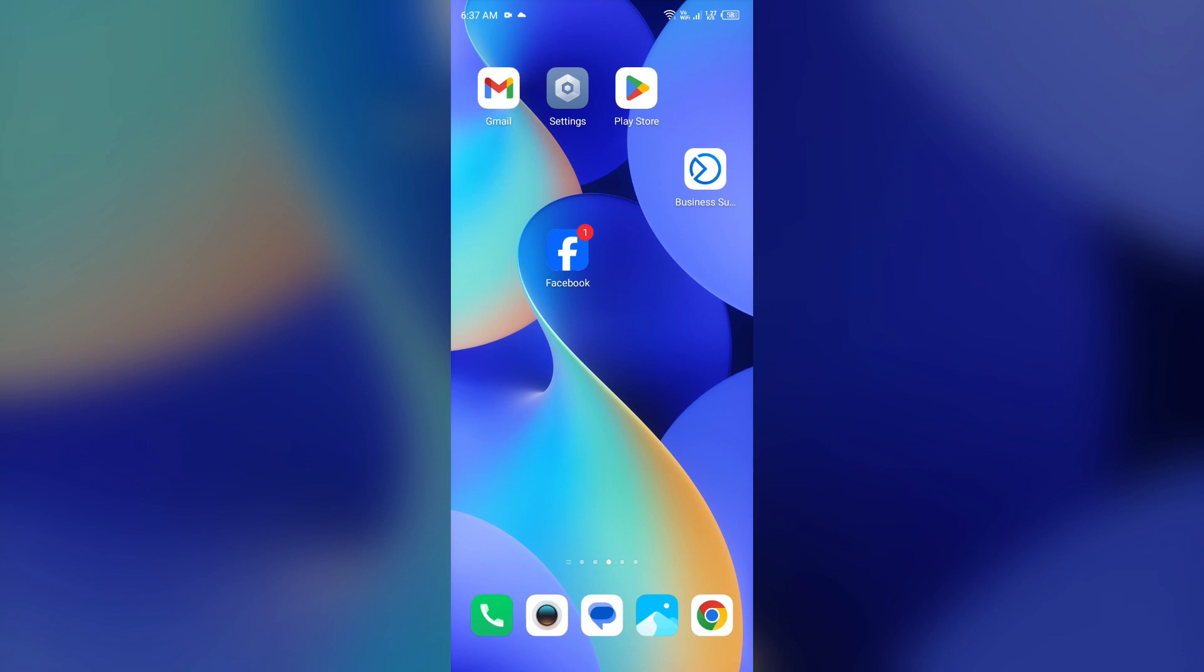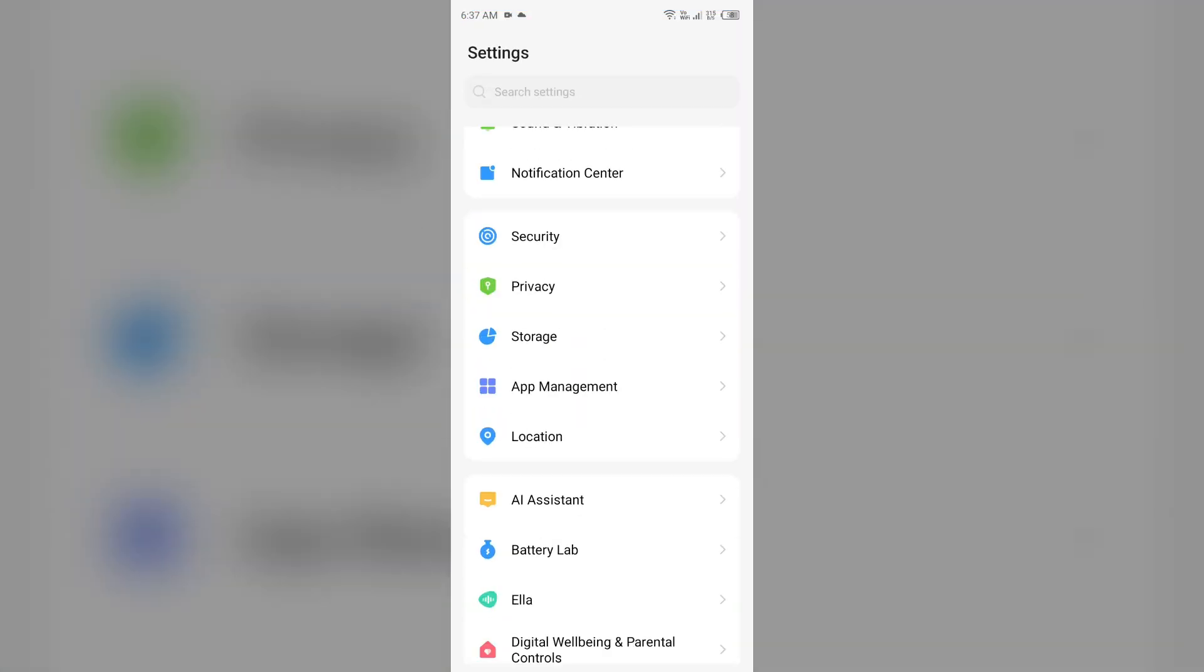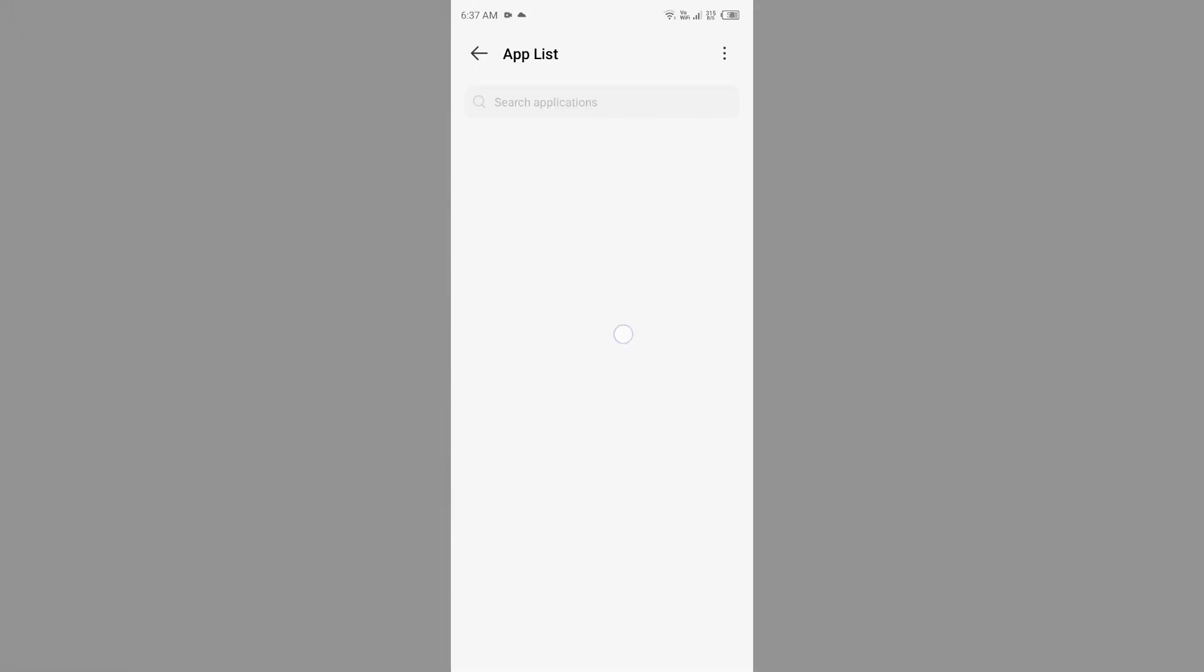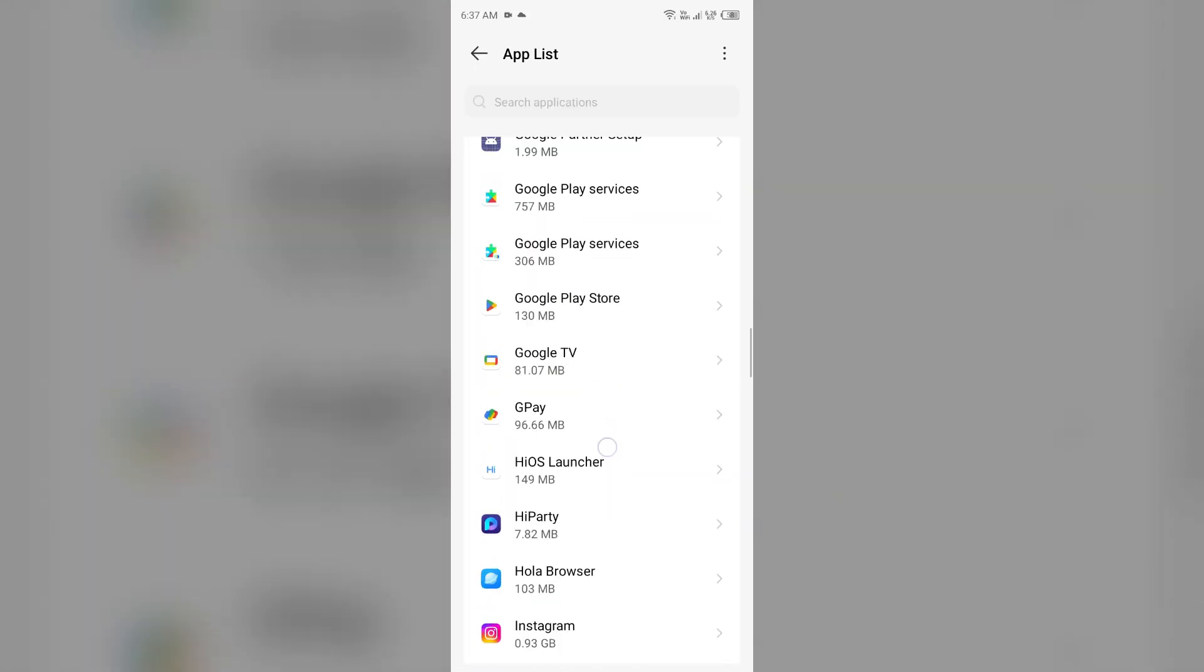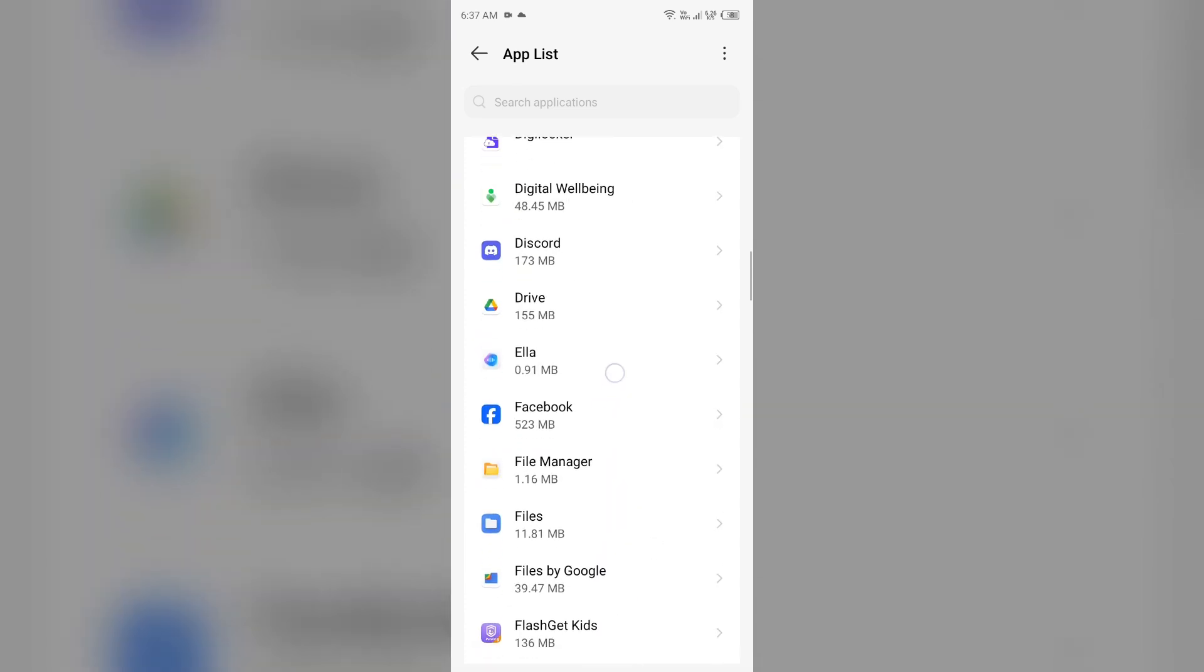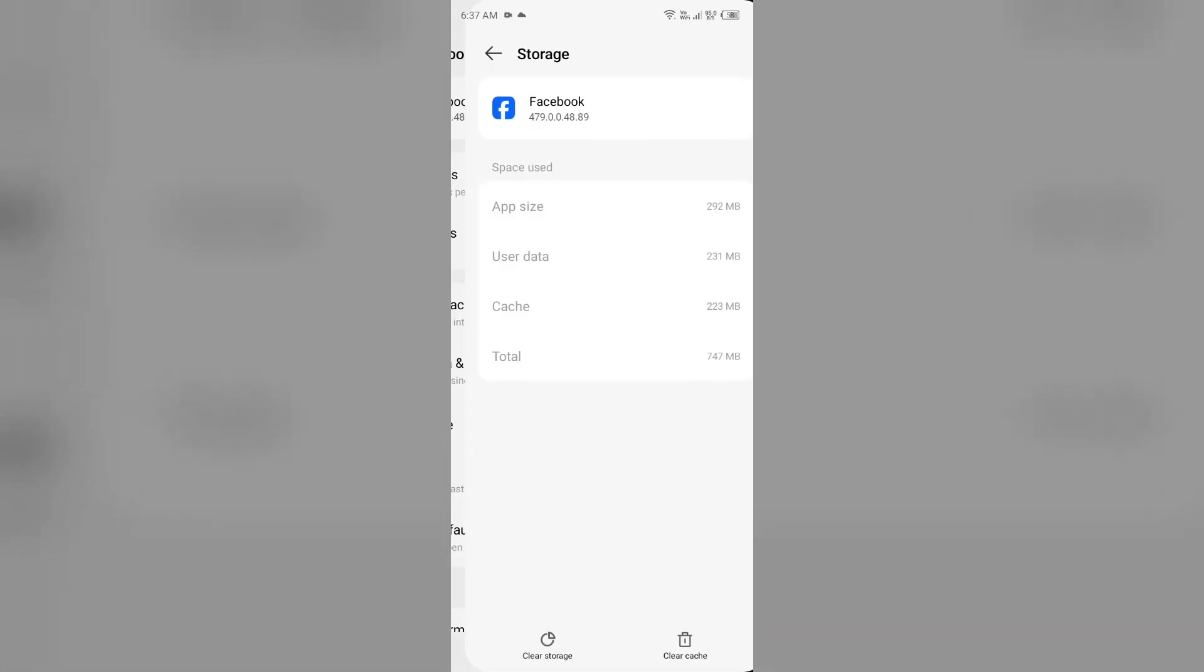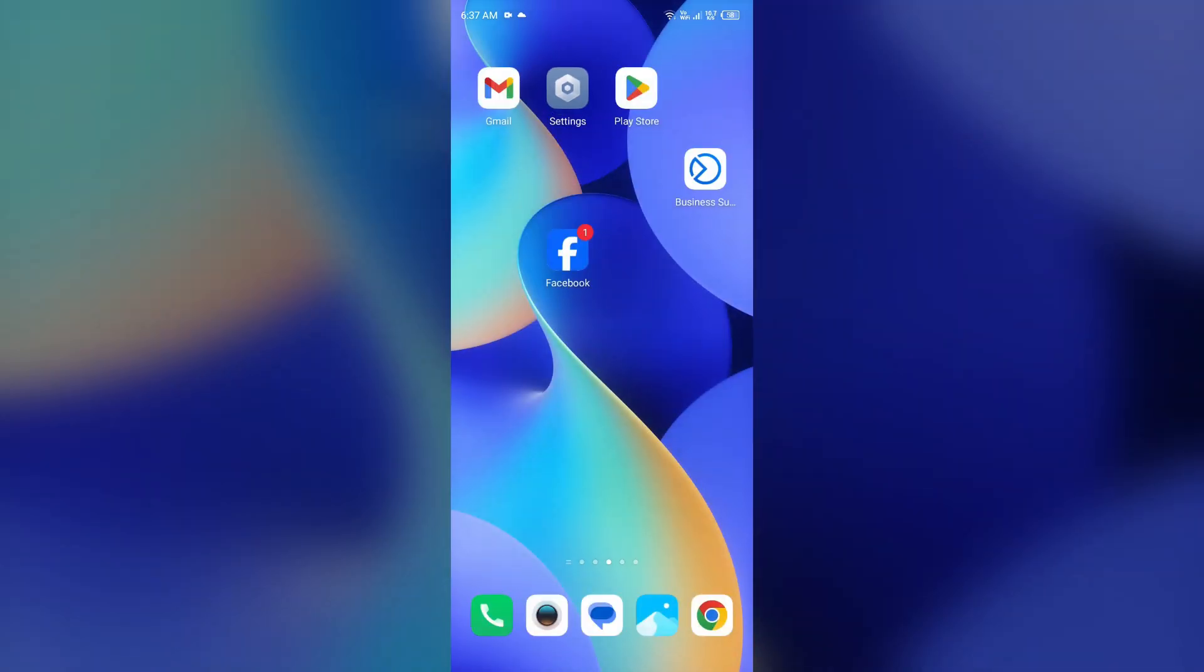Next solution to fix this problem is clear app cache and data. For that, just simply go to settings and then open app manager. After that, select the Facebook app from the app list, then go to storage and cache, and then tap on clear cache to clear the app cache.